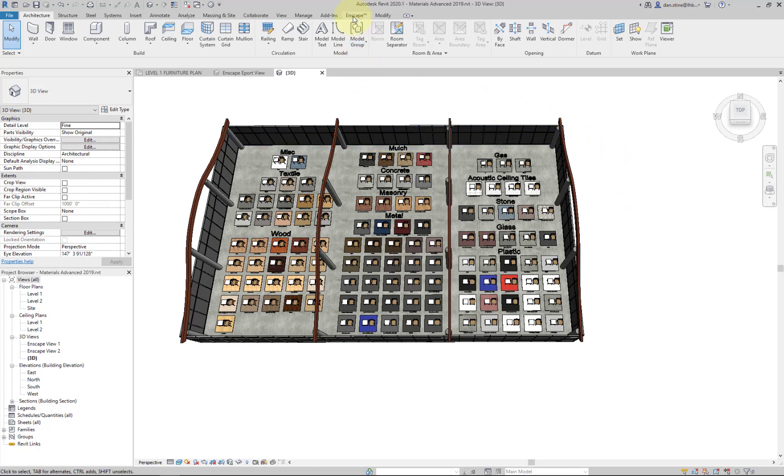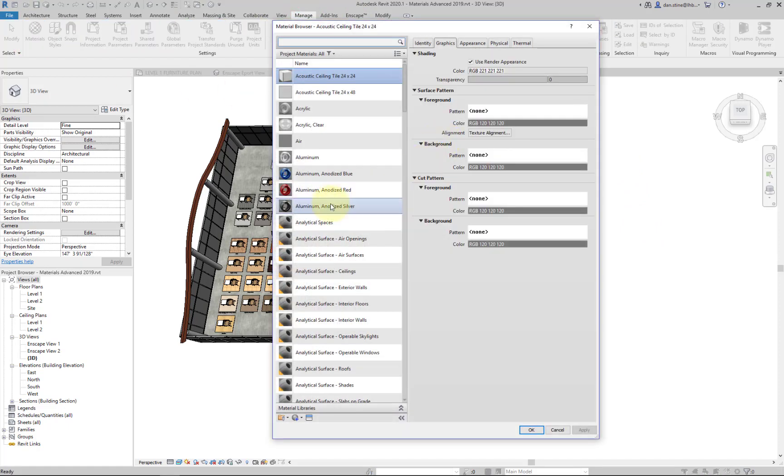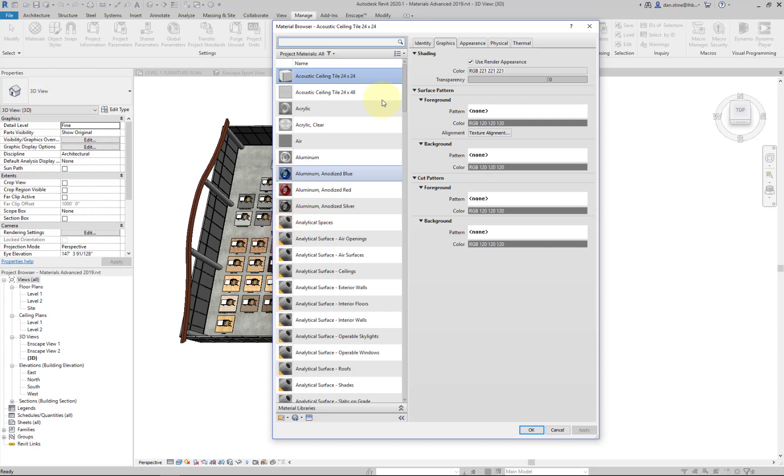If we go to the manage materials dialog, any material without an orange triangle in the lower left corner is a new advanced material.